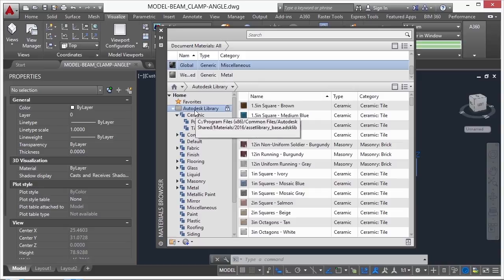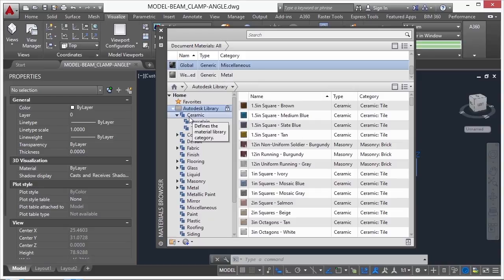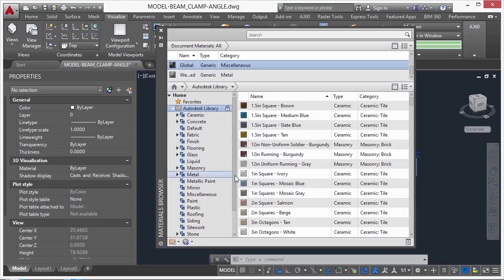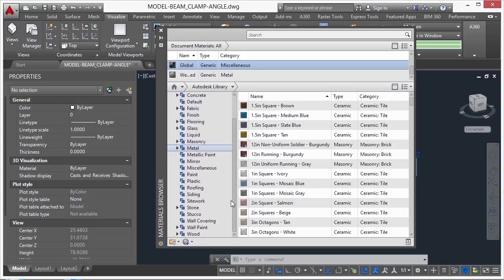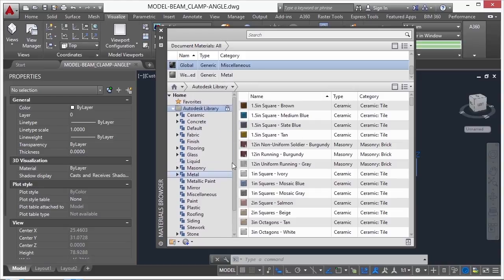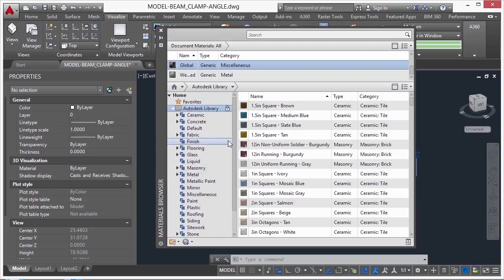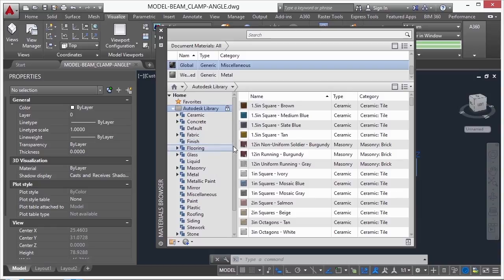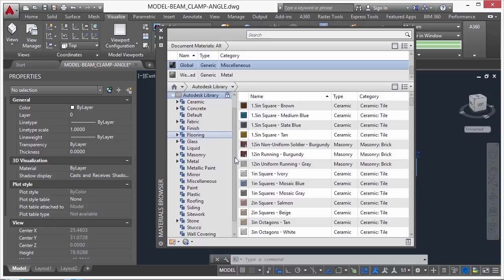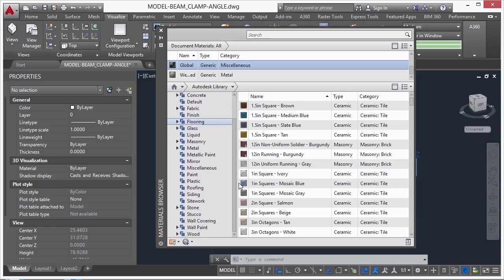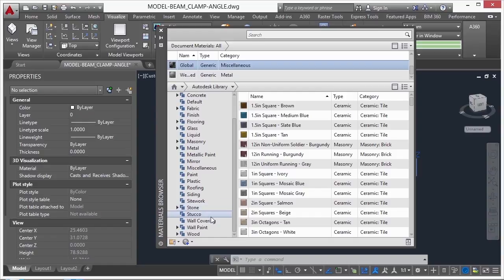So what we have here is our Autodesk library, and we have different categories. Some of the categories have subcategories, and that's fine. So you can see we have ceramic, concrete, a default setting, fabric, finishing, flooring, glass, liquid, masonry, all the way down to siding, stucco, and wood.